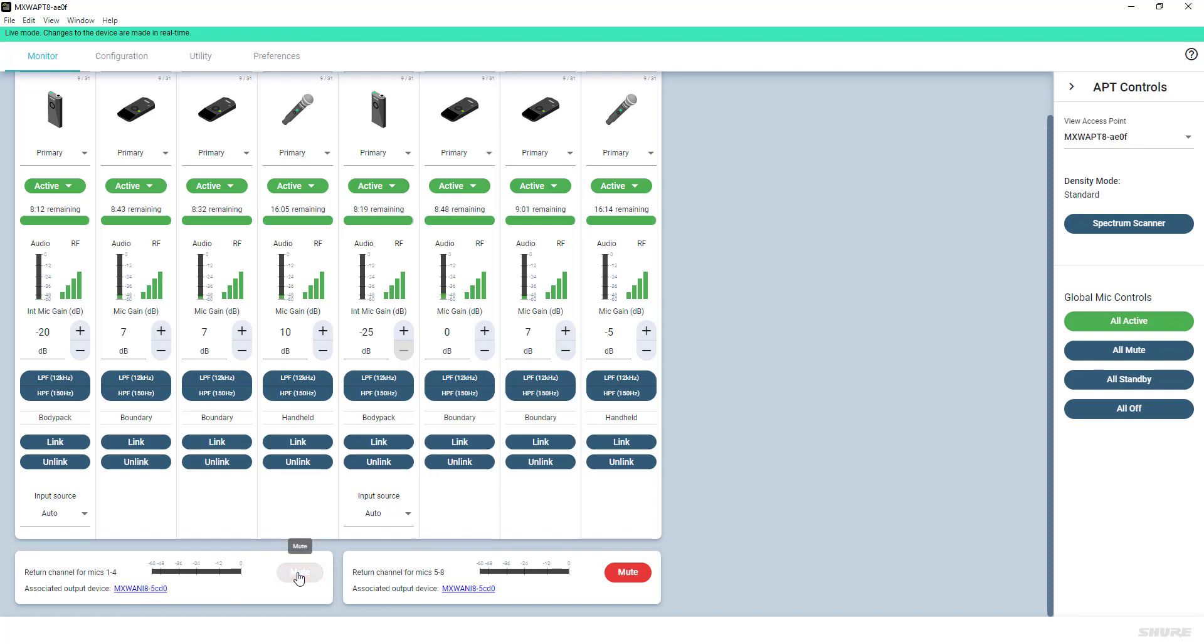The audio is sent directly to the 3.5mm headphone jack on the body pack, boundary, and gooseneck transmitters.